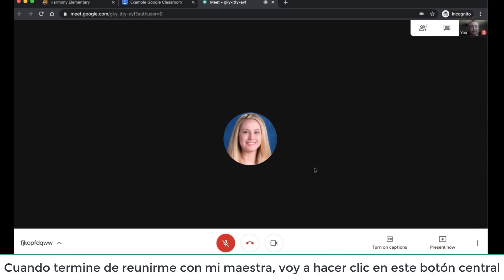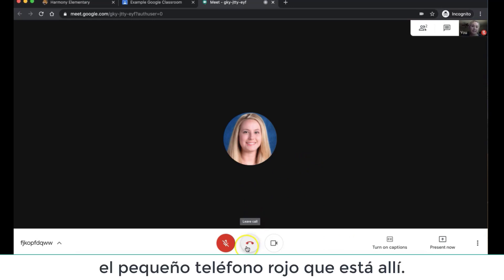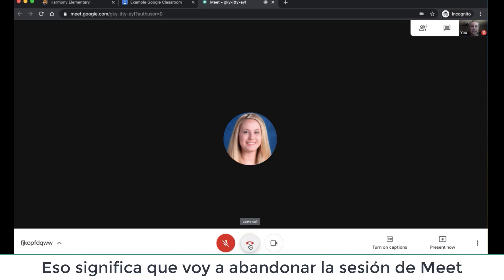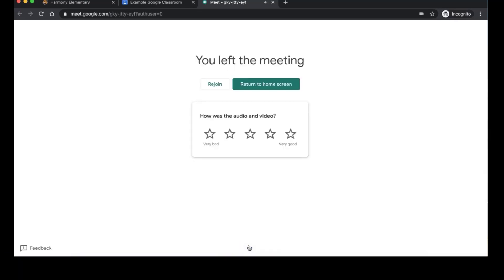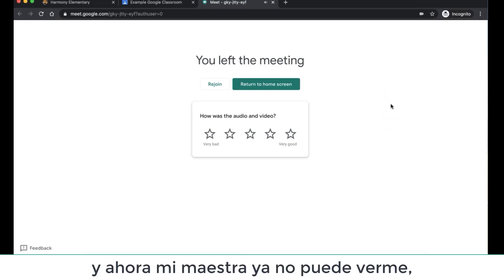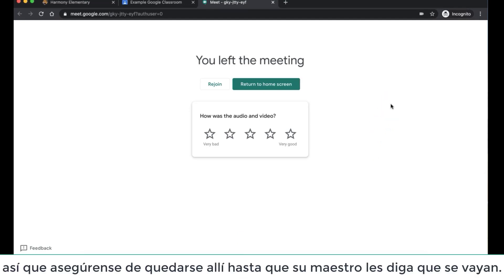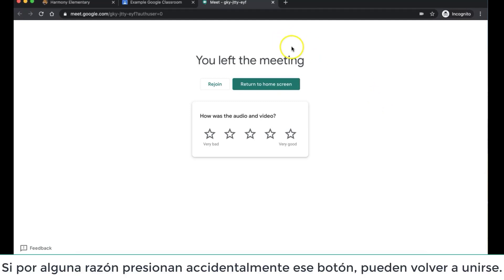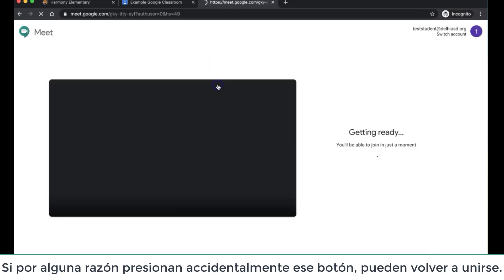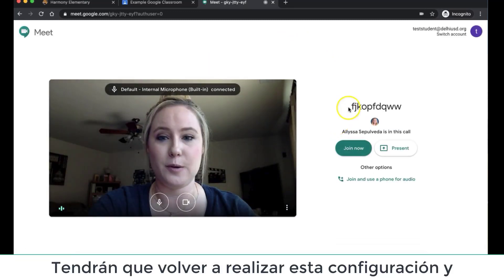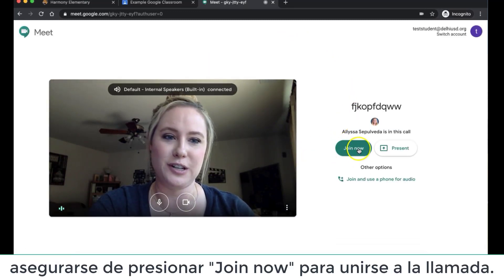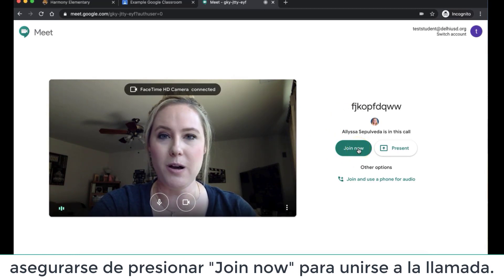When I am done meeting with my teacher, I am going to click this middle button — the little red phone right there. That means I am going to leave the Meet session, and now my teacher can no longer see me. Make sure that you stay there until your teacher tells you to leave. If for some reason you accidentally push that button, you can click Rejoin. You'll have to go through this setup again and make sure you push Join Now in order to join the call.